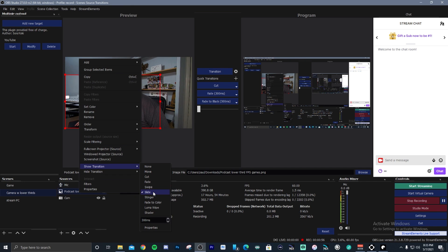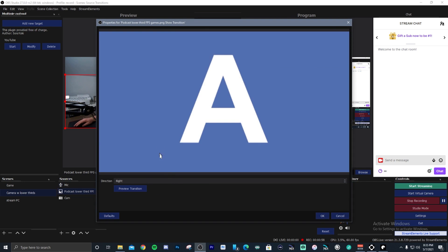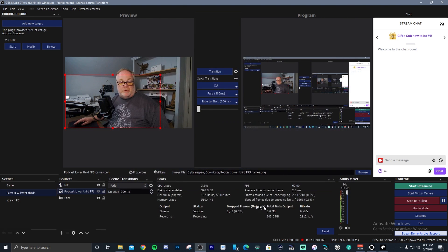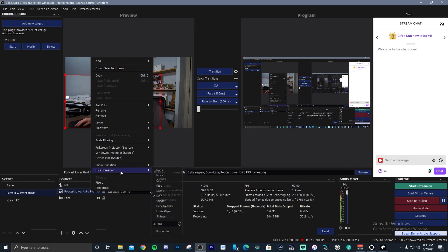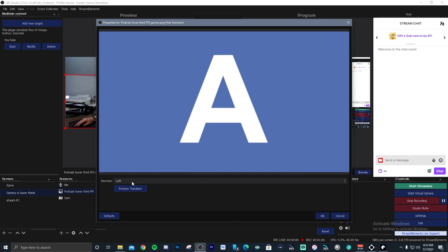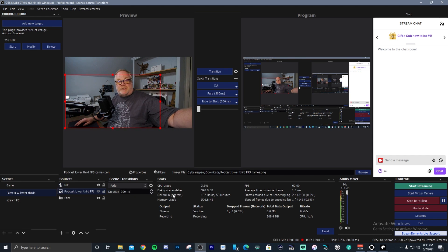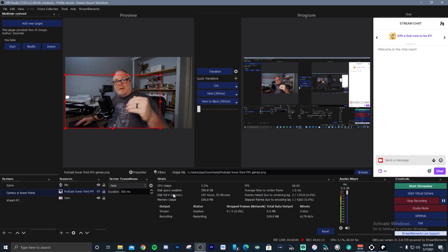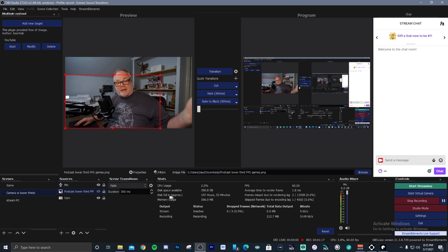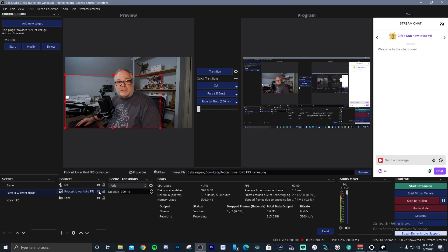I have slide selected here. You can do different things to it — I've got the direction for the show going right, and for the hide, I have it selected going left. That way it slides in from the edge of the scene to the right, and then when I want it to hide, it slides back left off of the scene. Simply by clicking the hide icon, which is the eyeball, you can bring it in and out, which is really cool.